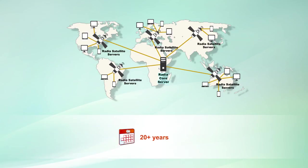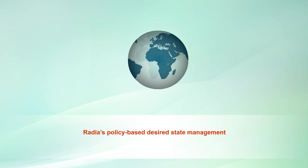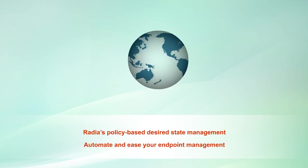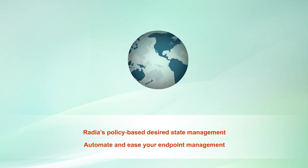For over two decades, Radia's policy-based desired state management has been used by hundreds of enterprises across the globe to automate and ease their endpoint management.